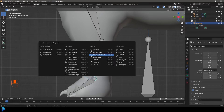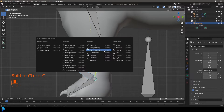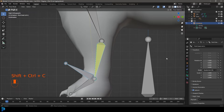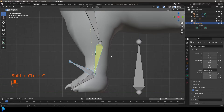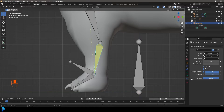Select the extruded IK bone, press Alt+P and go Clear Parent. Call this bone 'front leg underscore IK dot capital L'. This is our IK bone. Now go into pose mode, select this IK bone, then Shift+select the lower arm bone, press Ctrl+Shift+C and choose Inverse Kinematics. Select the lower arm bone, go to bone constraints and increase the chain length.